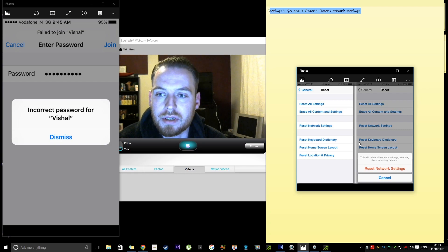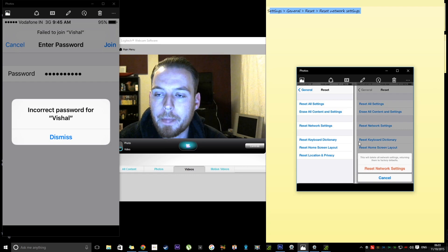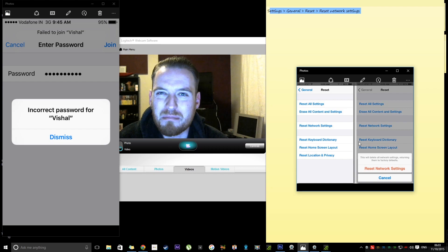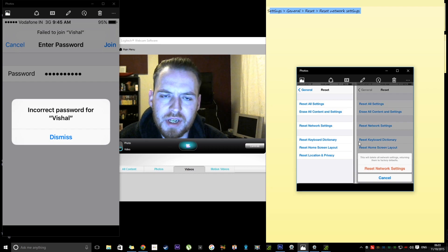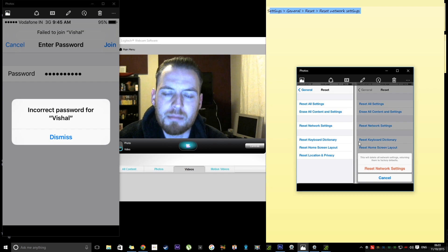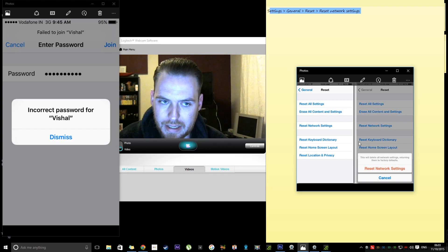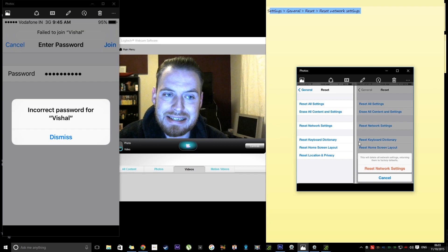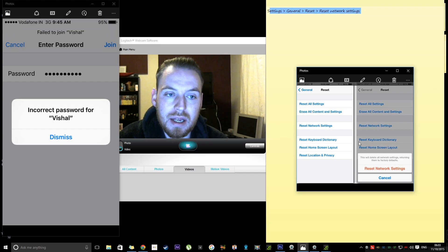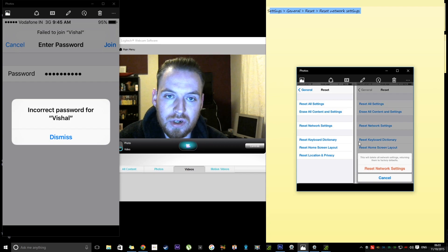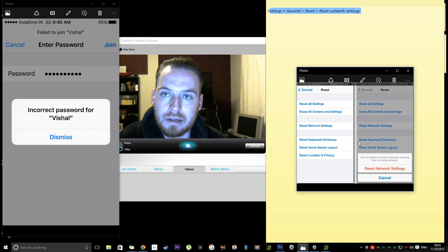I unplugged it for about a minute, maybe two minutes, and then plugged it back in and it immediately worked. And that was the order that I'd done it in.